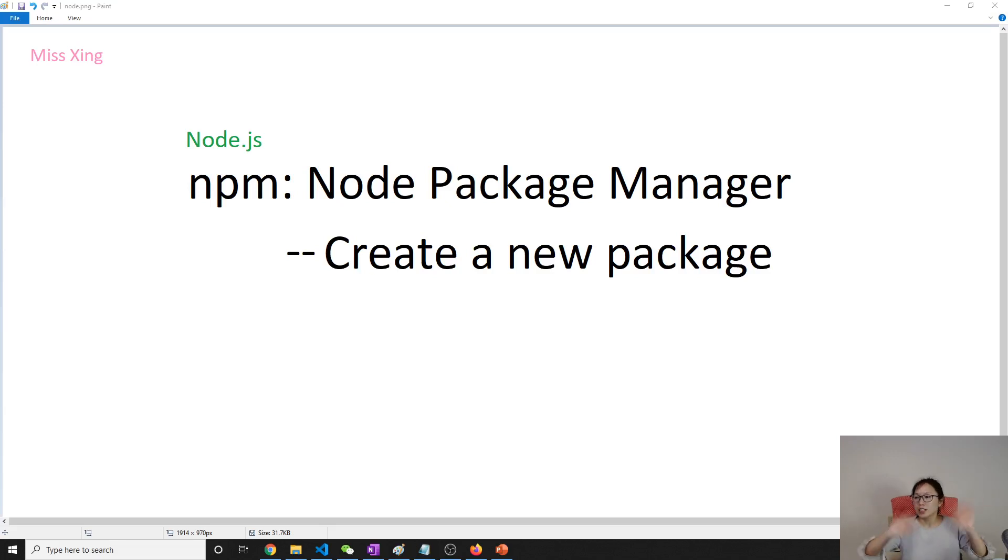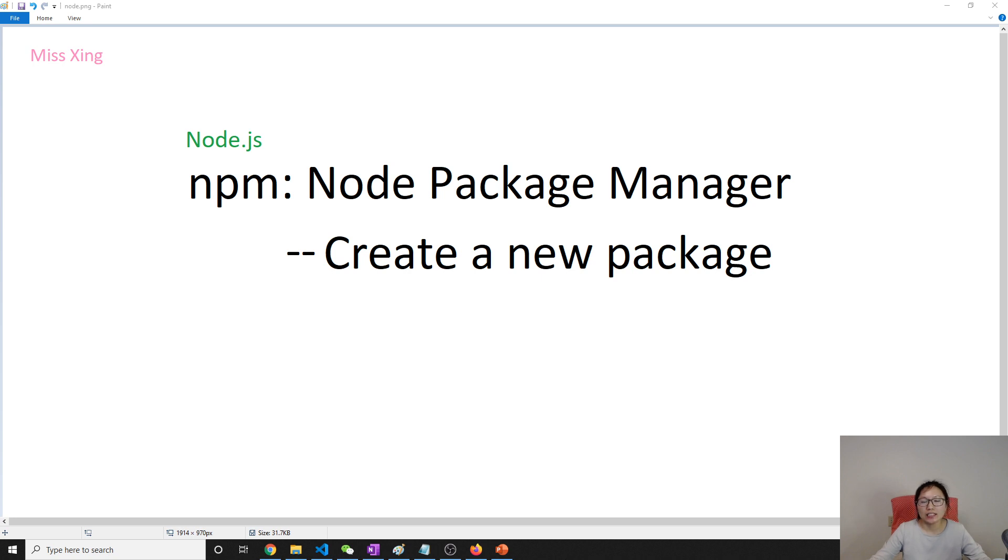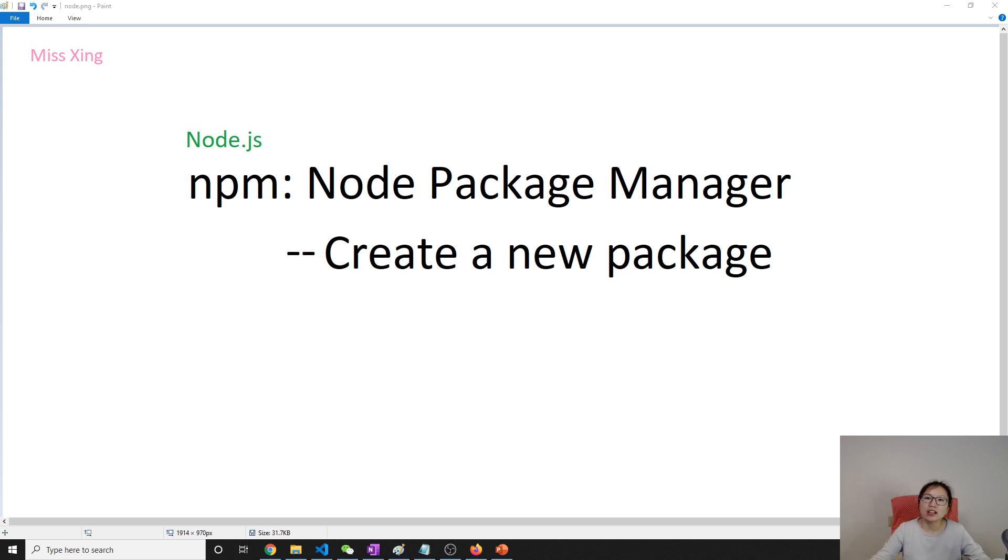Good evening, this is Tina. How are you doing today? In this video, we're going to use npm to create a new package and use a new package.